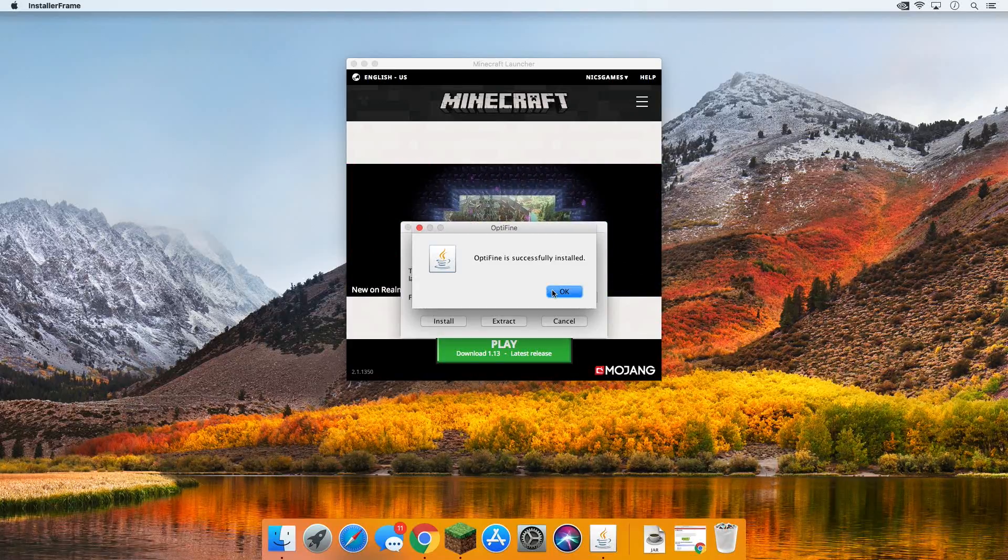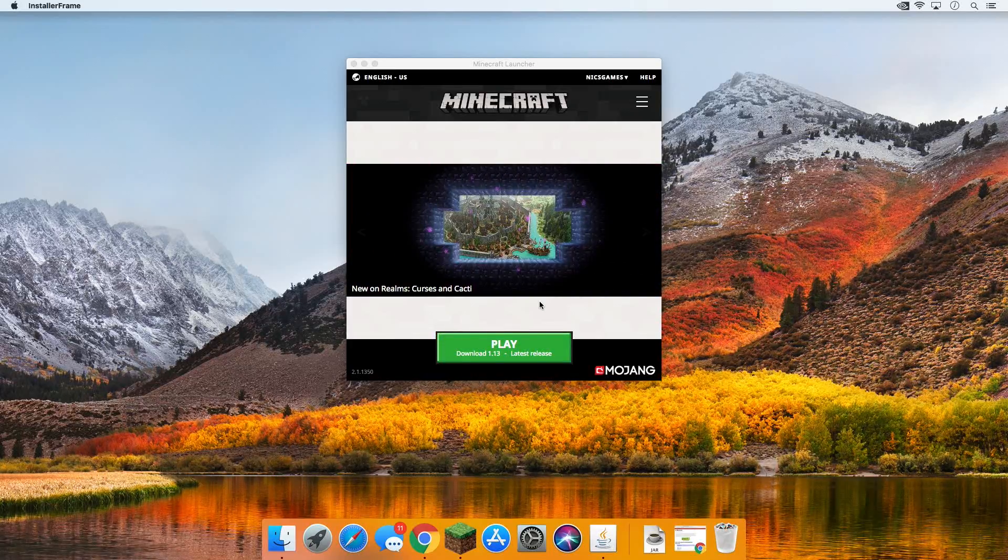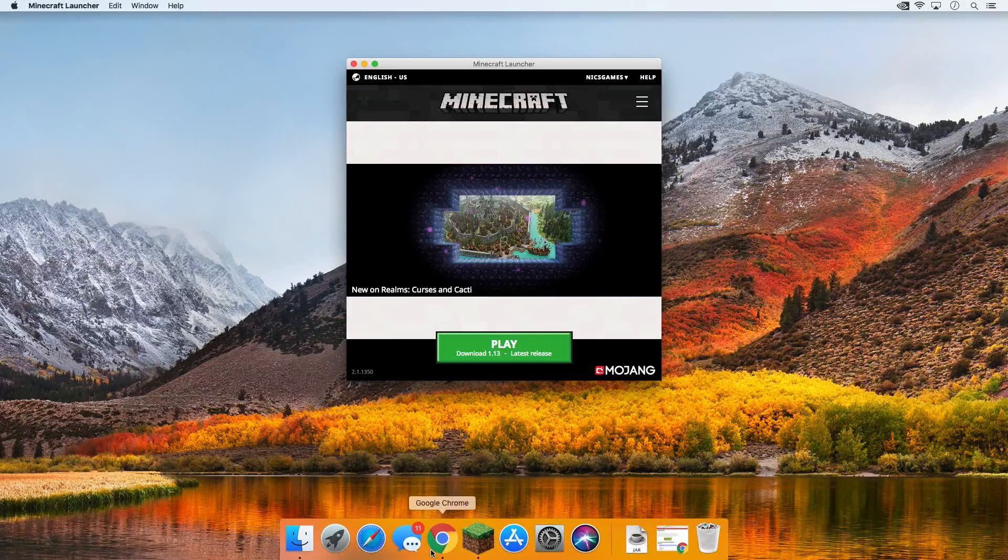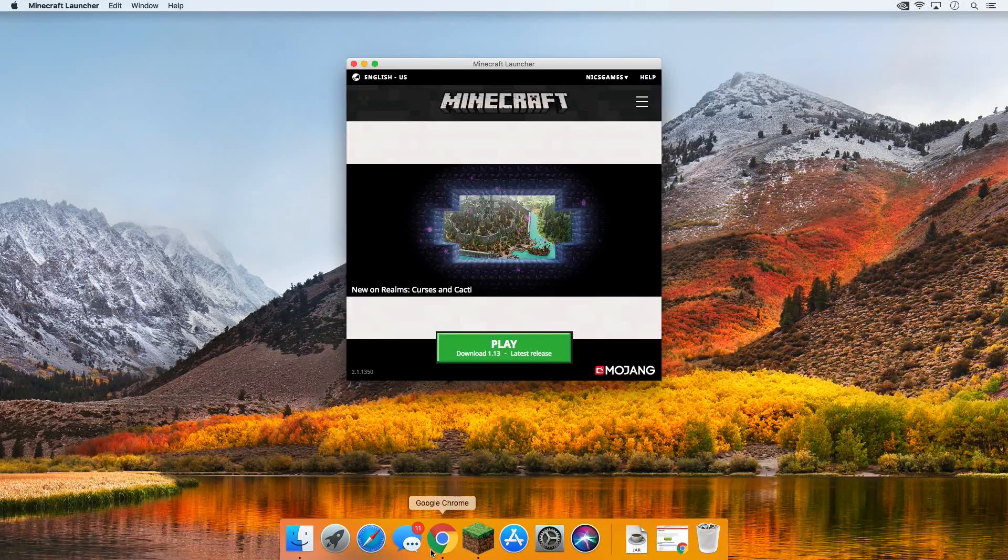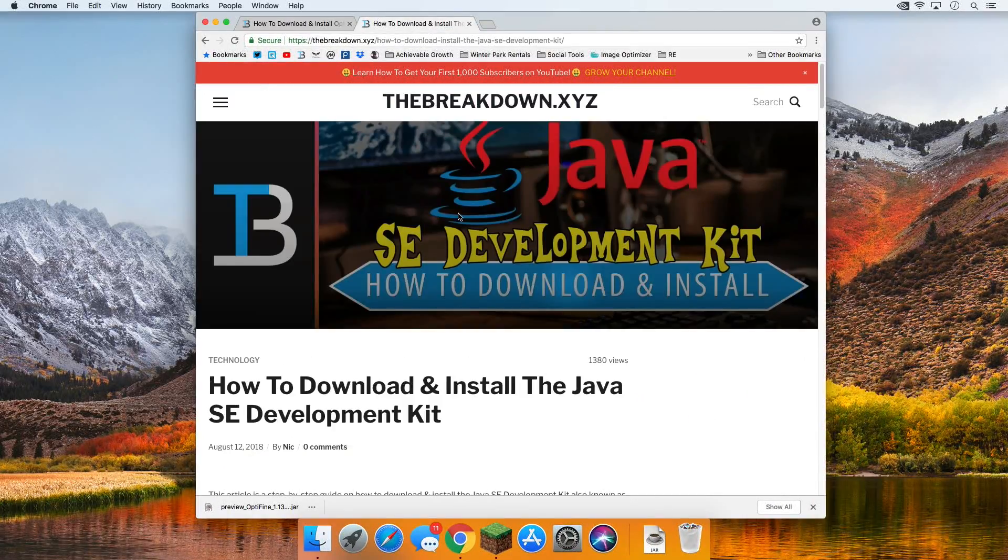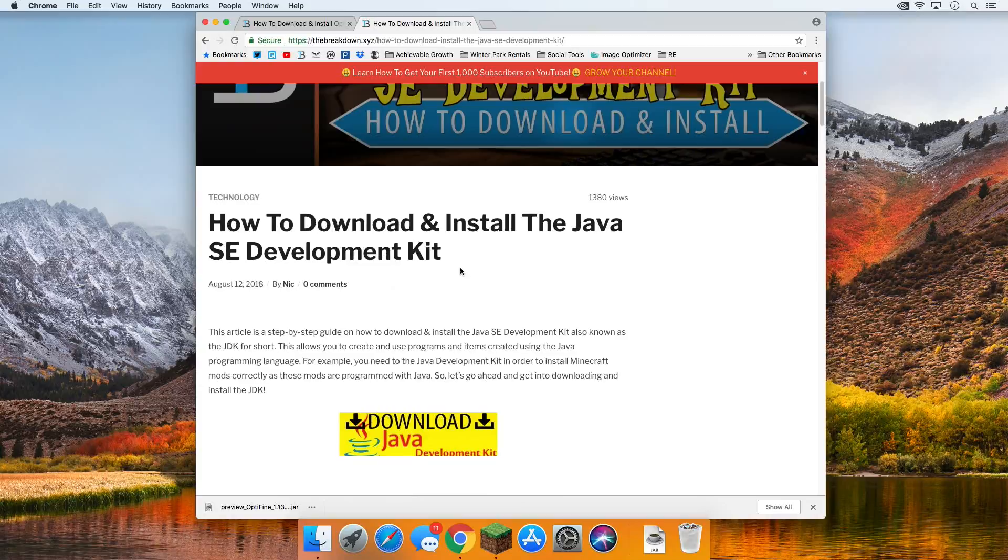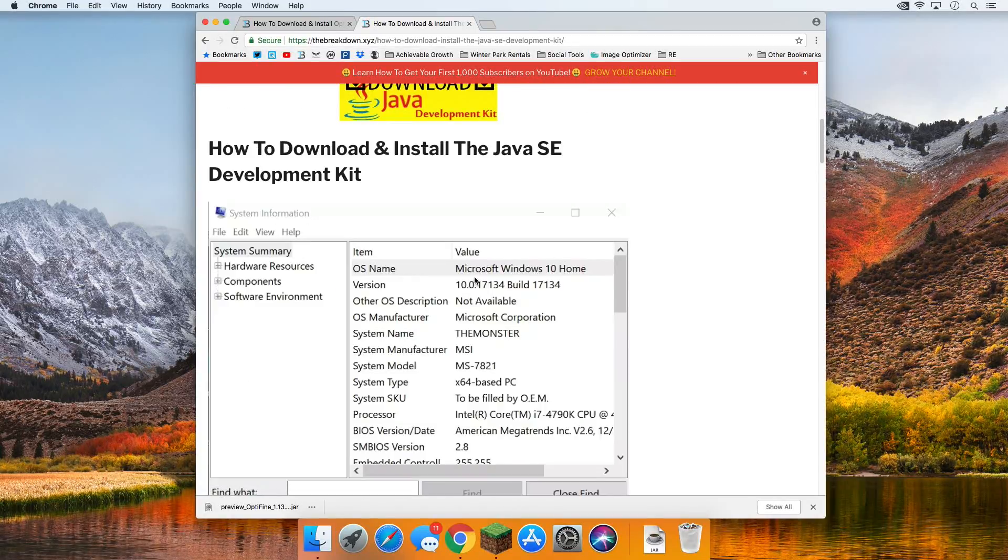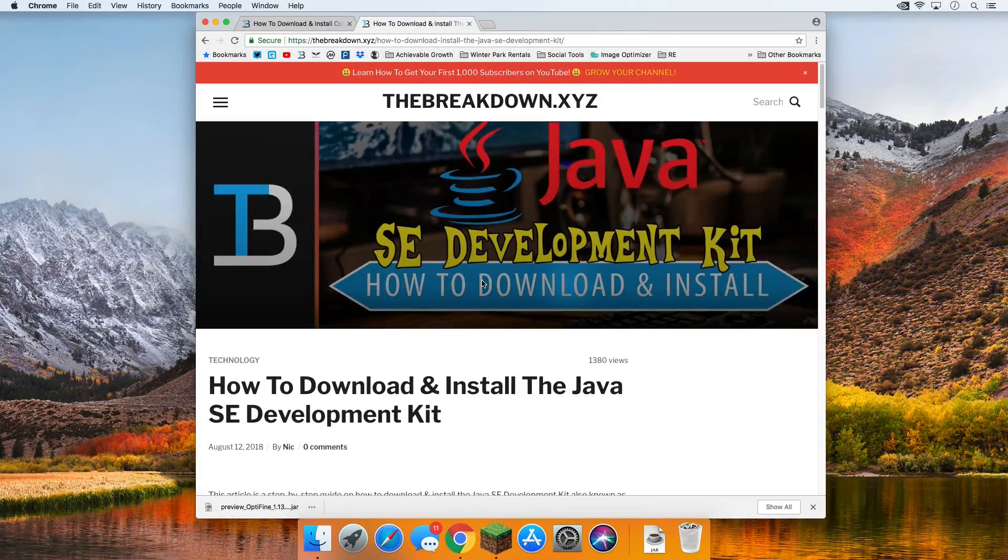If this doesn't work for you, if OptiFine doesn't open, what you need to do is go to the third link down below and it's going to take you right here. This is our Java tutorial. It shows you how to download Java, it gives you the Java download link, all that stuff. You need to install Java if you have any problems opening the OptiFine installation file.